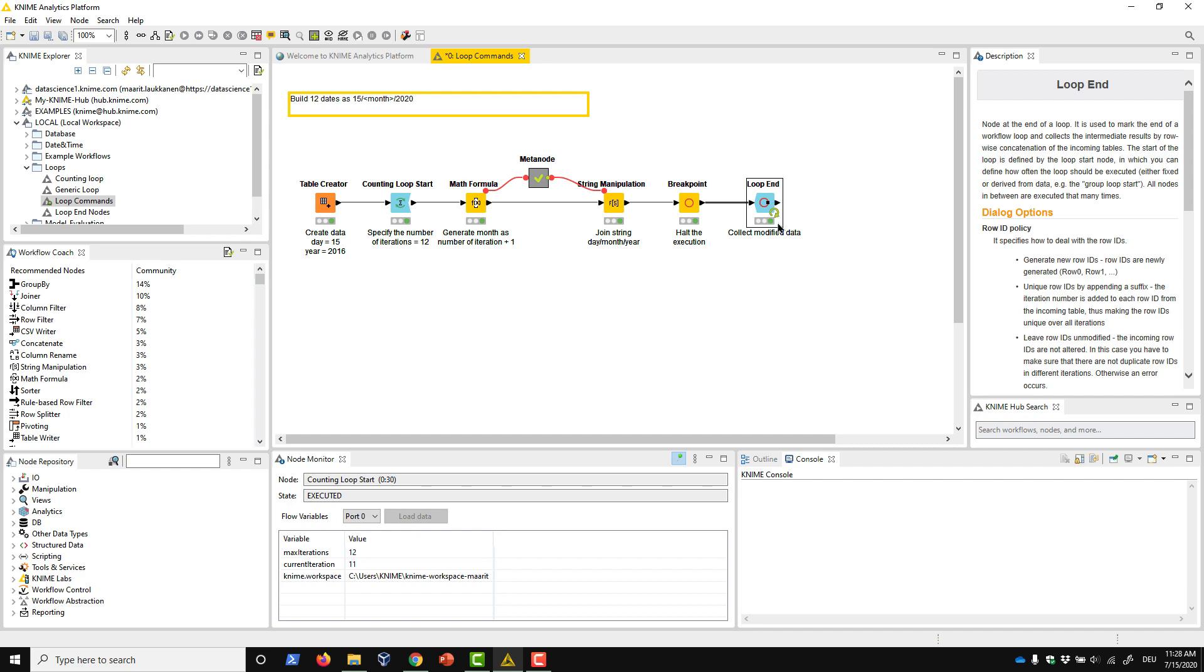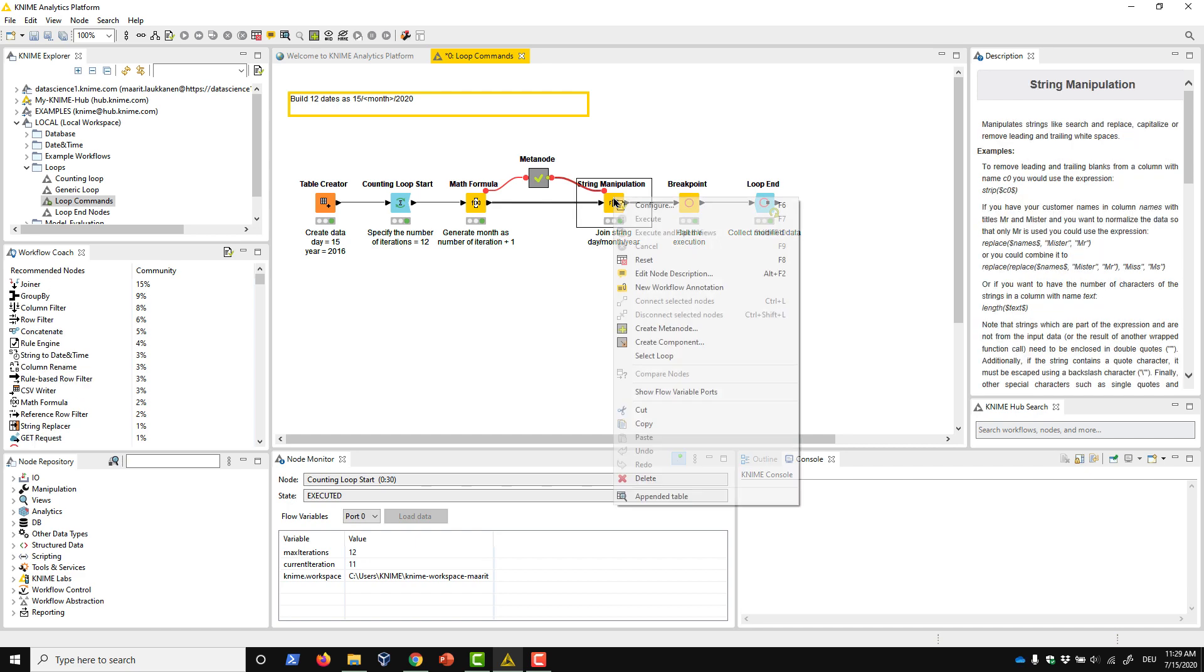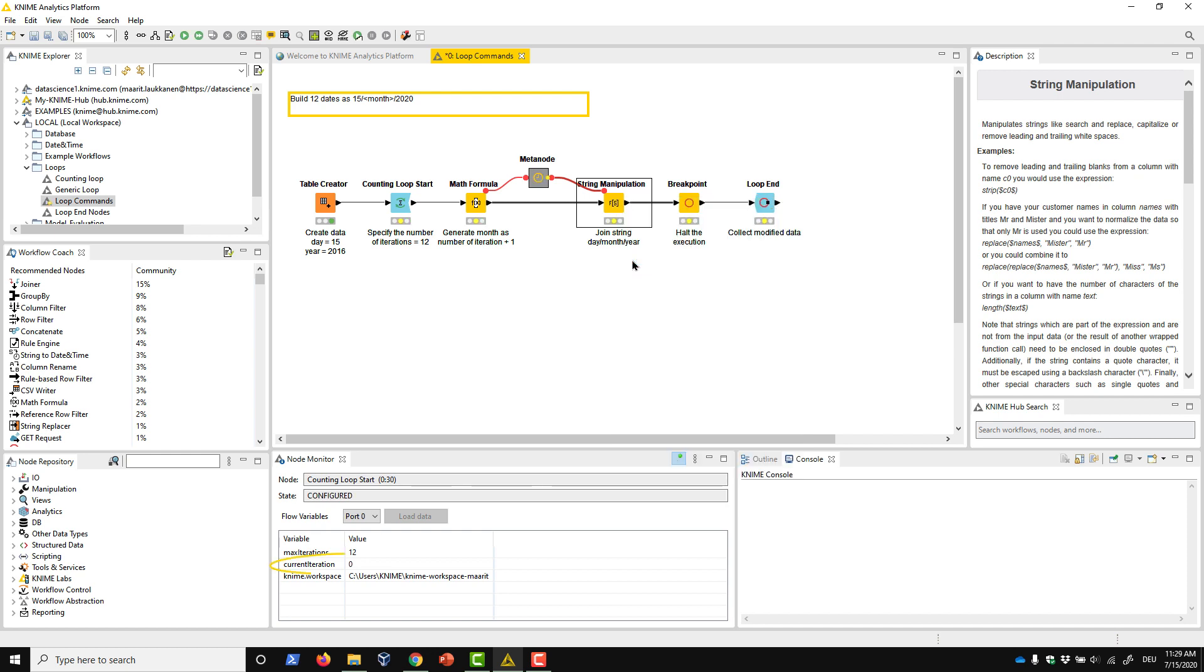To reset the whole loop, we can reset any node in the loop. When we do, note that the index of the current iteration is set back to zero.